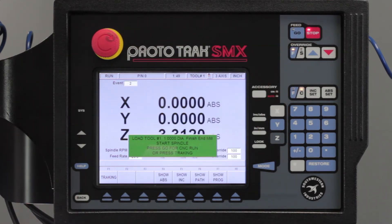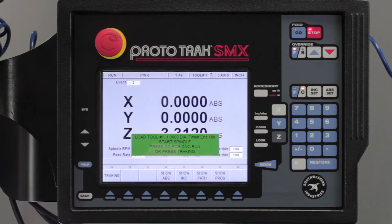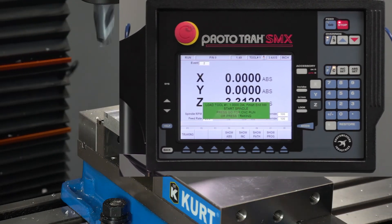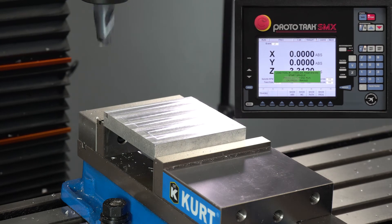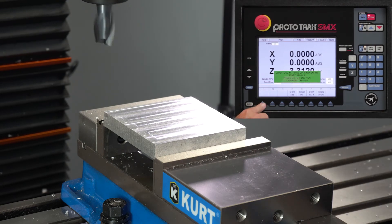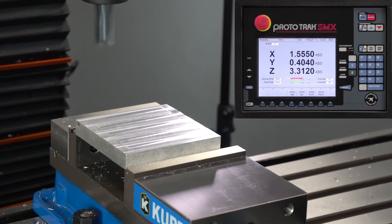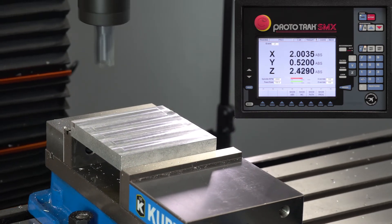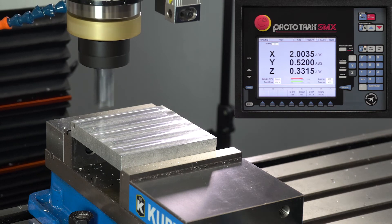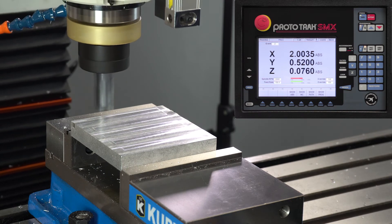Even though it's showing me tracking, if I push go it's just going to remind me to put the tool in and turn the spindle on. It still gives me the option to go to tracking. So let's make sure we're in the right place — we're going to use tracking. Now my RPM is up to speed and I'm going to bring it over here to where I want to start, coming down just outside of where I want to be.